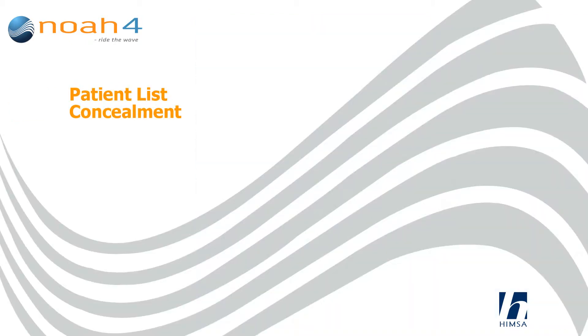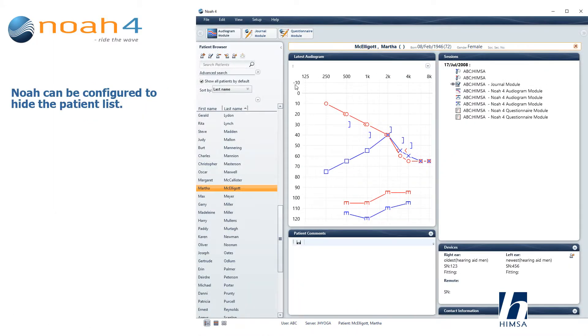Patient list concealment: NOAA can be configured to hide the patient list.